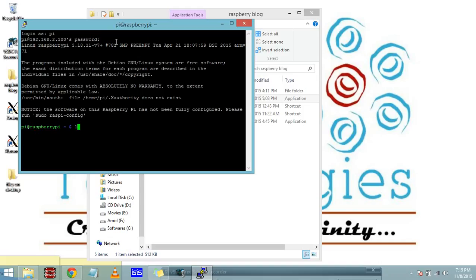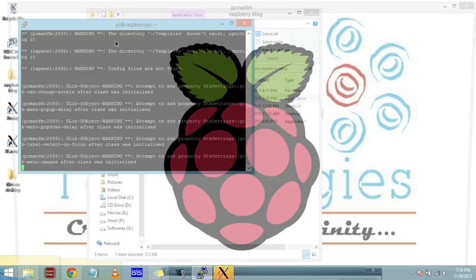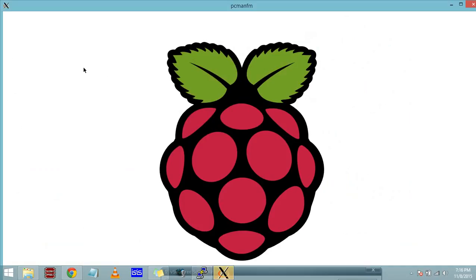It asks login as. The default login and passwords of Raspberry Pi are pi and the password is raspberry. So type pi and enter. Now it's asking me password. Password is R-A-S-P-B-E-R-R-Y, raspberry. You can't see the password get typed there, but it goes, and you press enter.